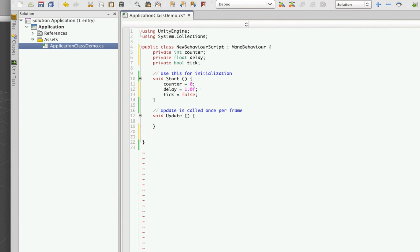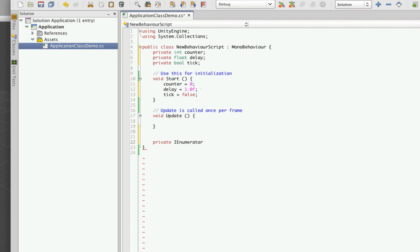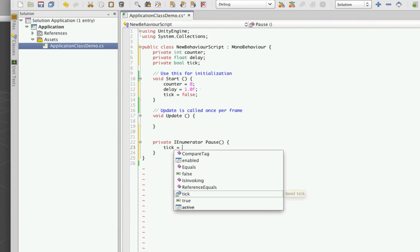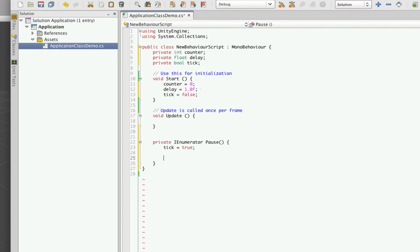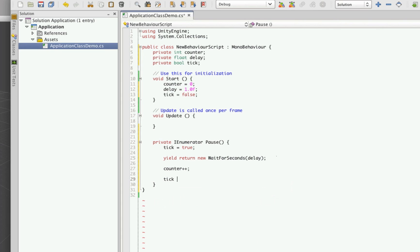Now let's make the actual timer method. It's going to be a coroutine, so we use private IEnumerator as the return type. We'll just call it Pause — it won't accept any values because we made delay global. We set tick equals true to switch it on, then yield return new WaitForSeconds with the delay length. What this does is allow the rest of your program to run while it's waiting — it yields and returns an IEnumerator telling it how long to wait, which is our delay set to one second. After that's done, we increase our counter and set tick back to false.